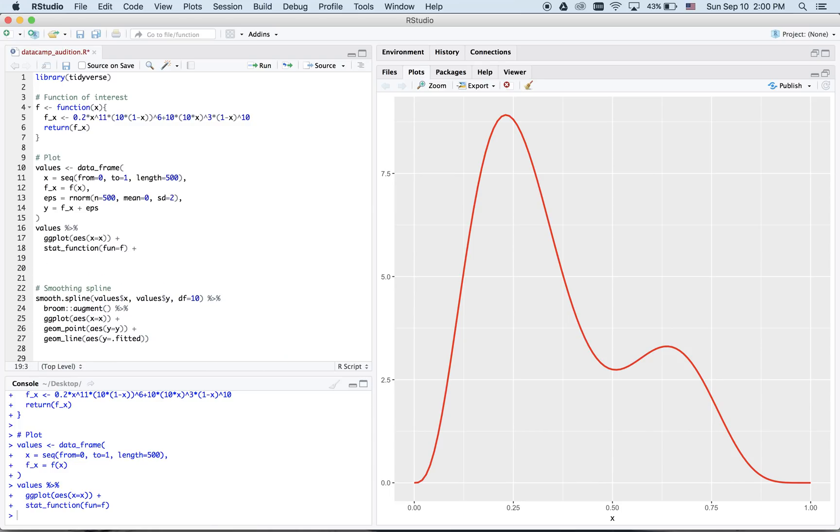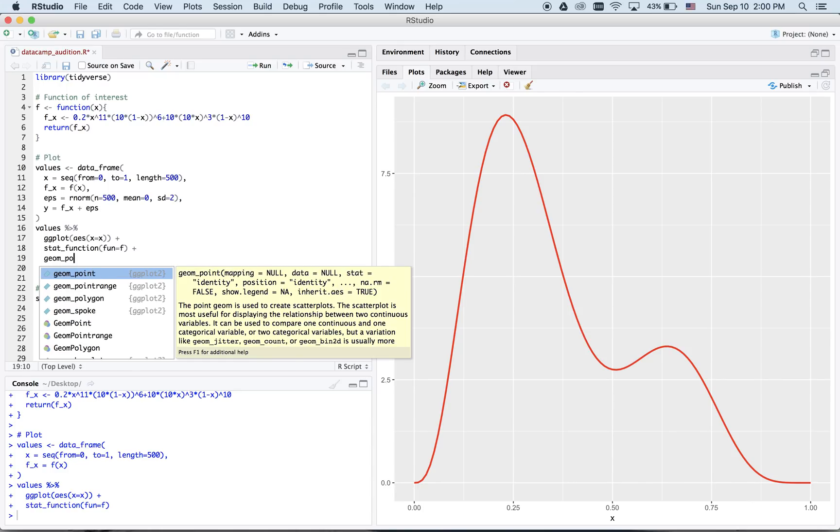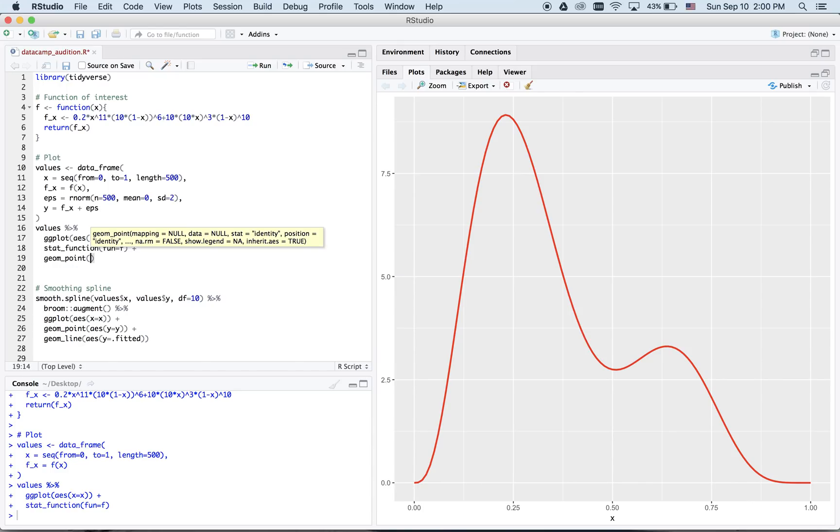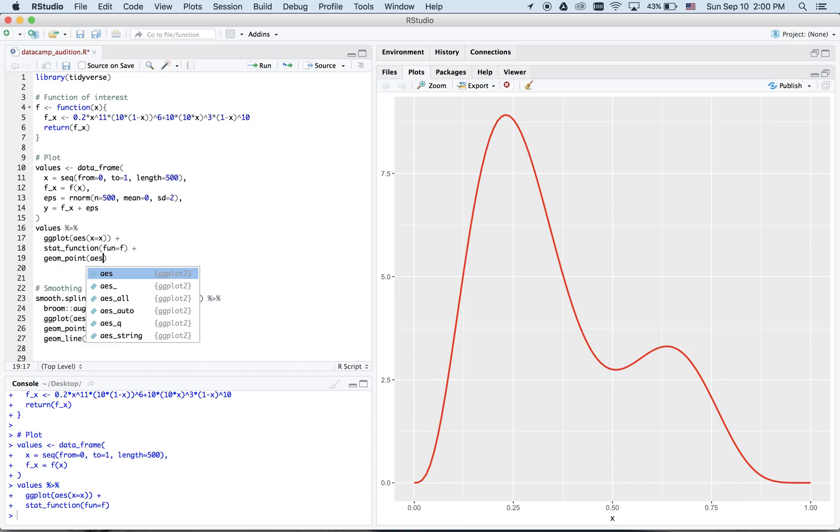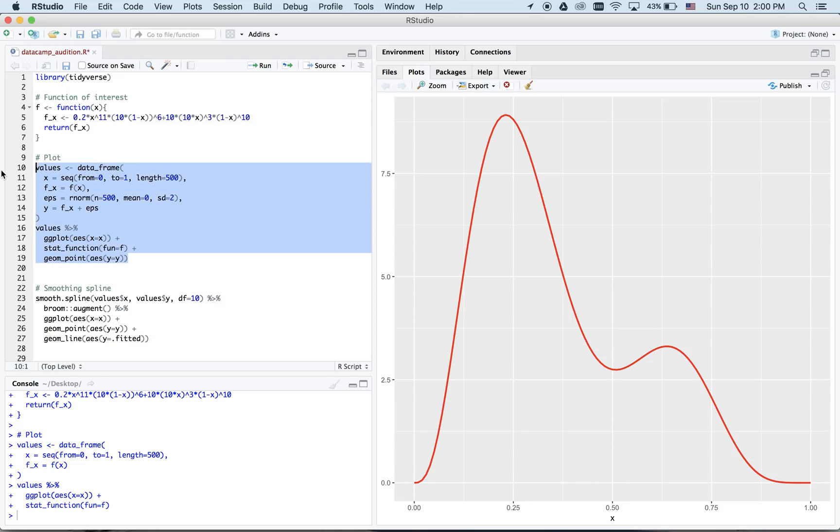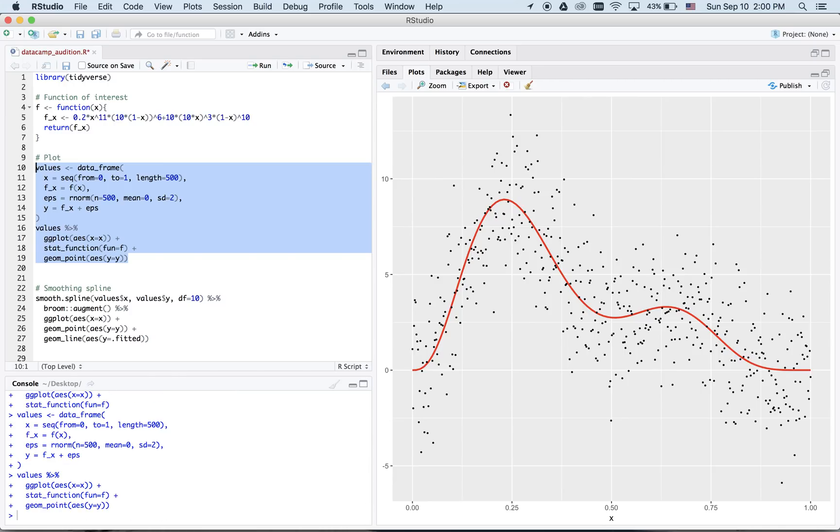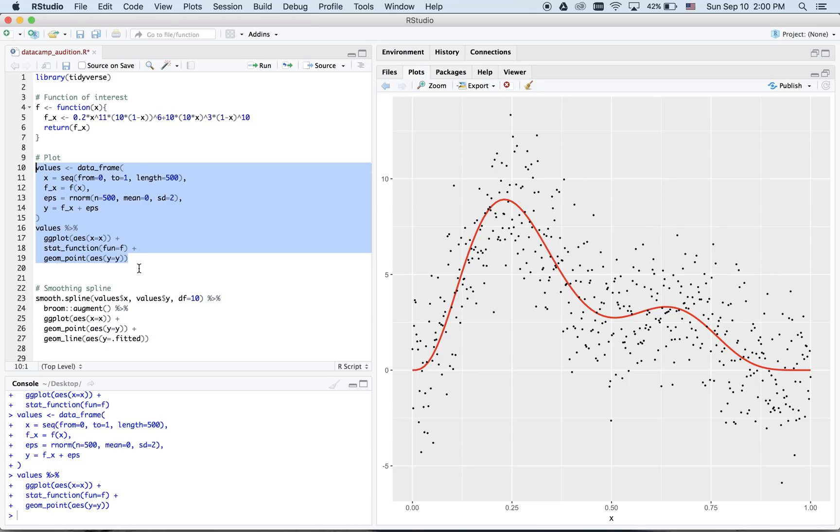Let's now plot these points. We see now that surrounding the true systematic component of the model, there is now noise that's been added. But, in a typical machine learning situation, you are not going to know the red curve.